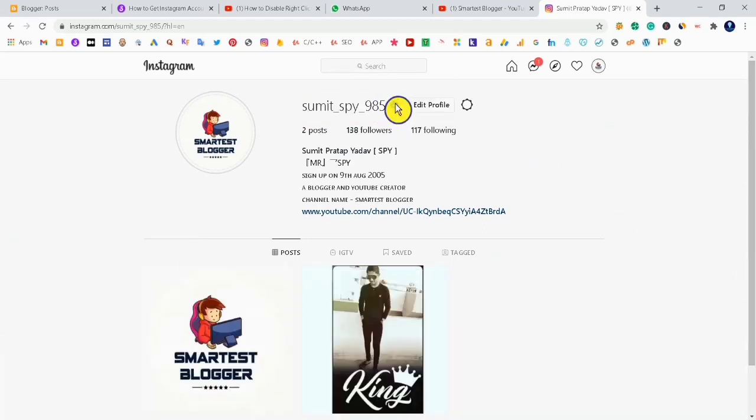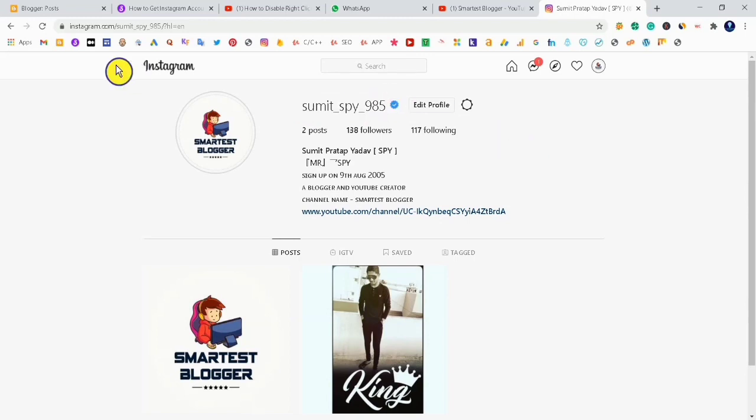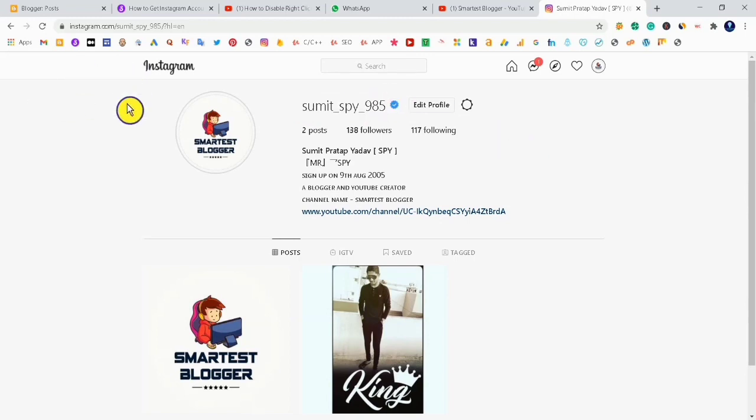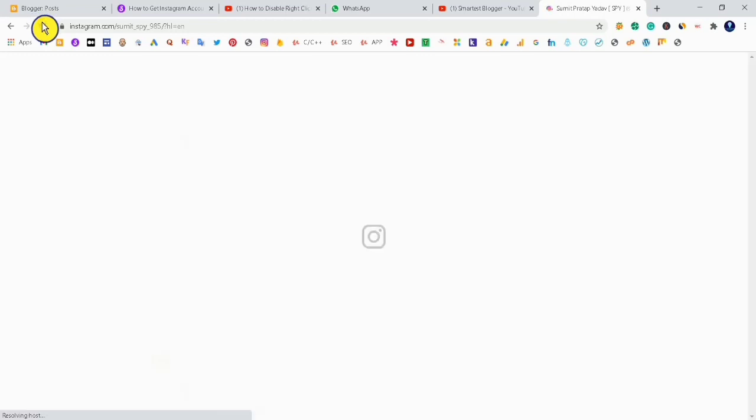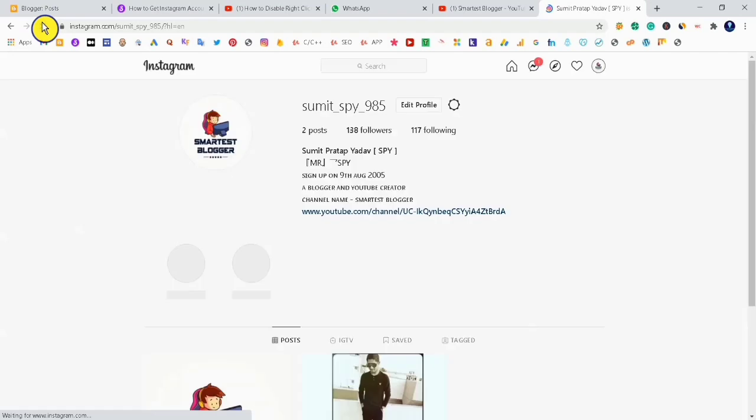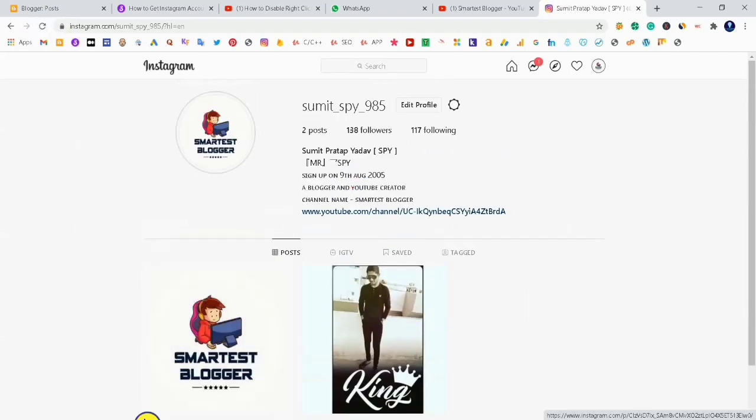Here you can see a blue tick appears next to my name, as if my Instagram account is verified. But this is just for fun. If you refresh the page, it will disappear.